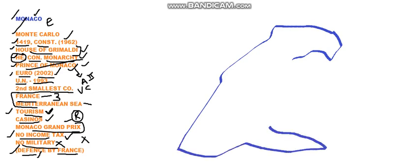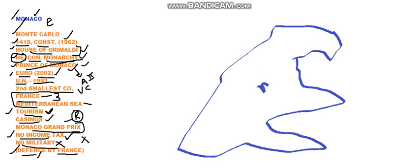This is the outline of Monaco. On all its three sides, it has got France. Monaco has got France on all the sides.